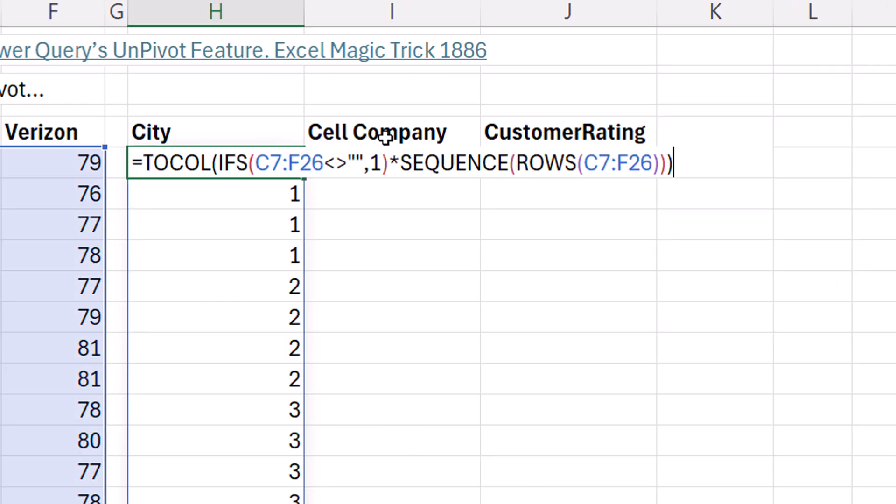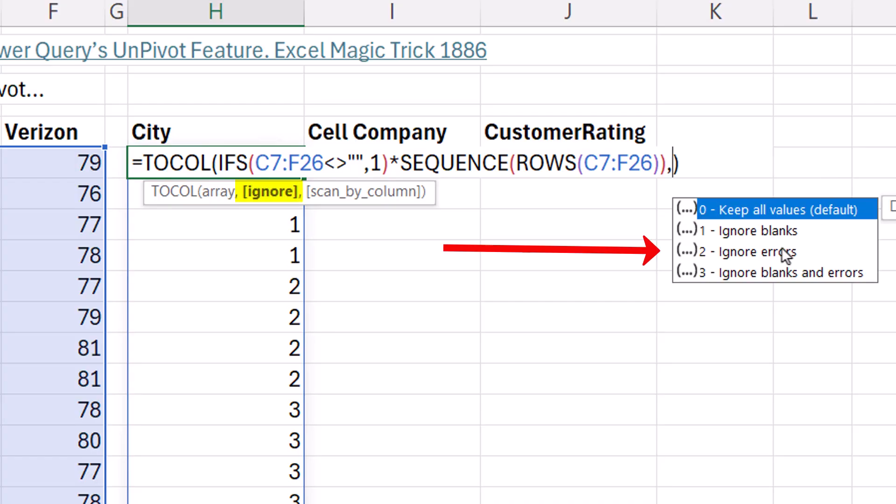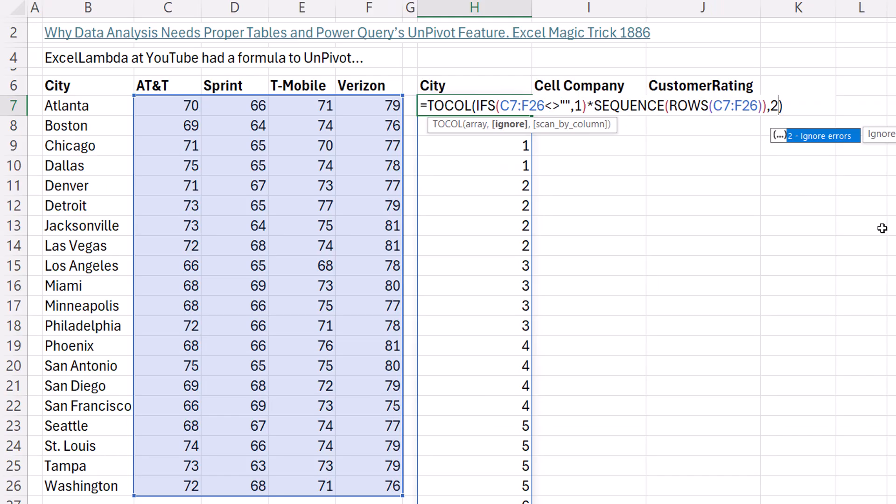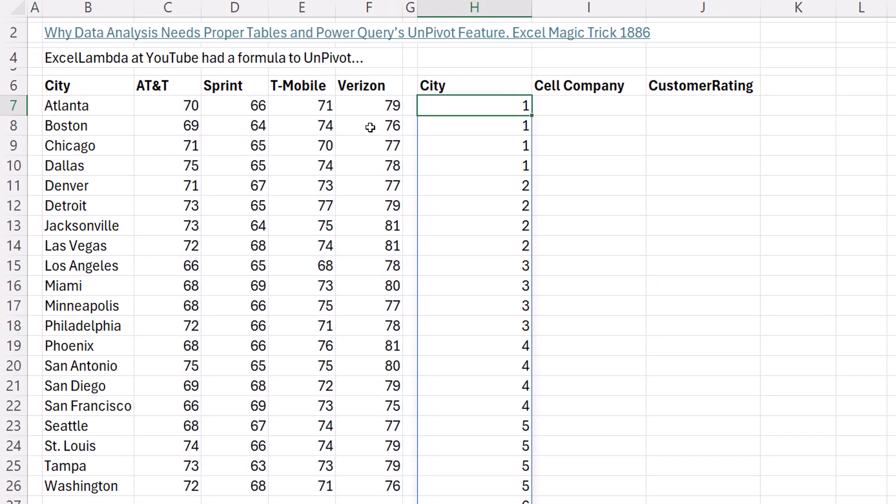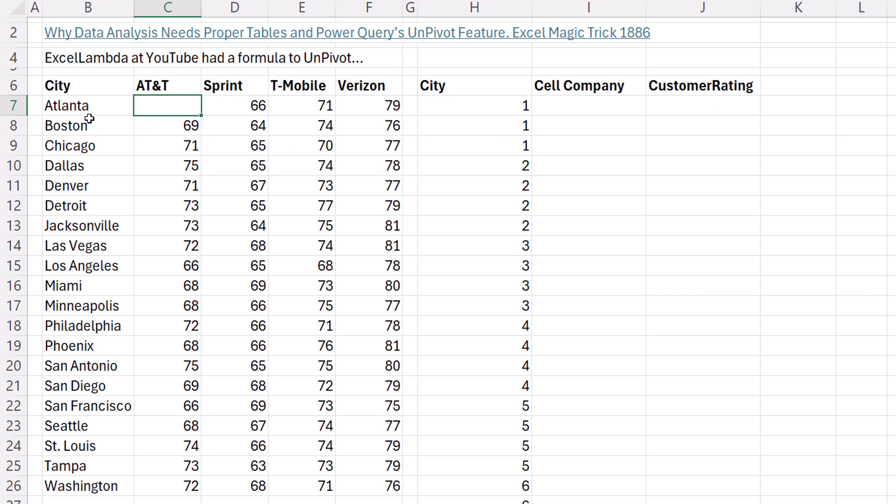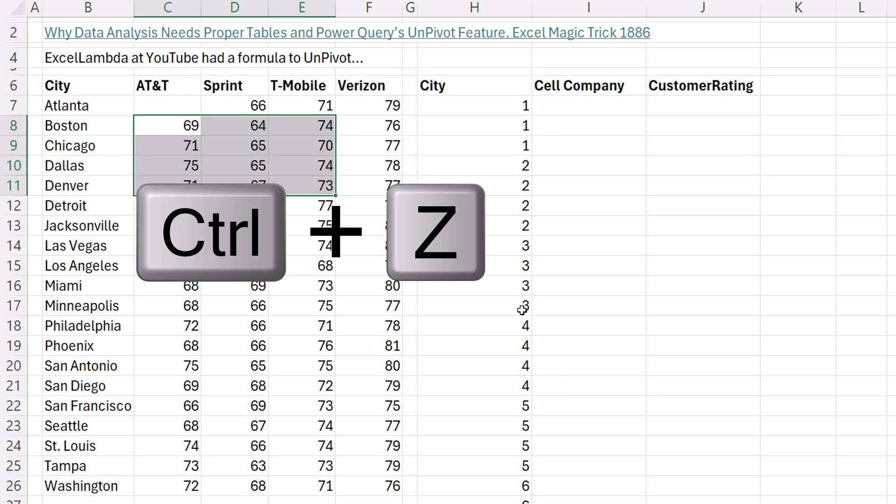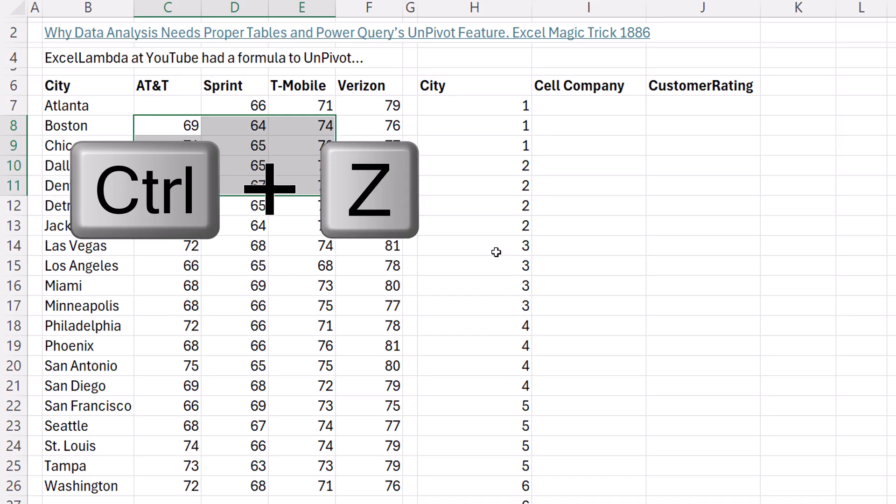But if we use the second argument inside of TOCOL, number two, ignore errors. And what that means is if one of the values in the first row is NA, it'll just skip it and show three. Control Enter. Delete. And that is magic. We have three ones to repeat Atlanta three times. But there's four twos. And it doesn't matter where we do this. It adjusts perfectly.